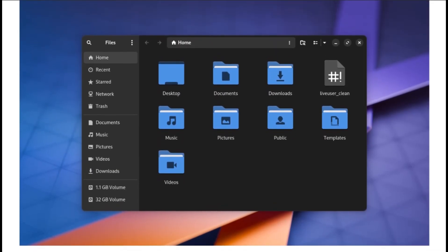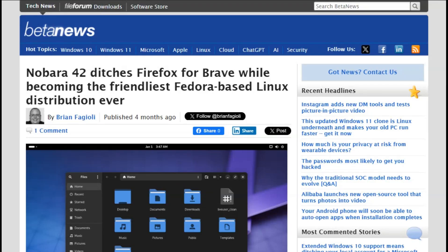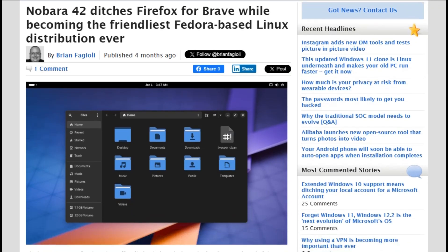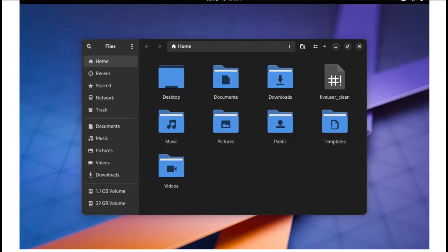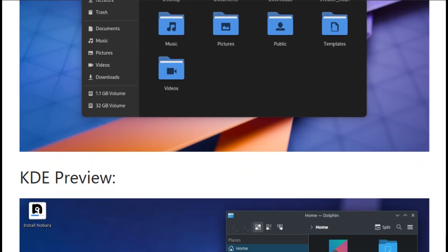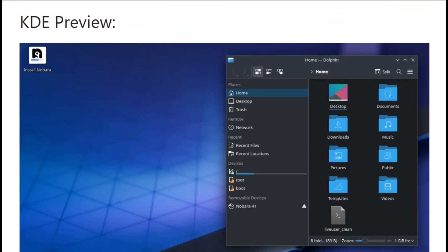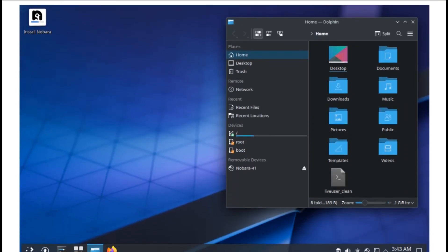But wait, there's more chaos. Nobara recently ditched Firefox for Brave as the default browser. That's either genius or absolutely unhinged depending on your privacy philosophy. They're also moving to a rolling release model, which means you get updates continuously instead of waiting for major version drops.